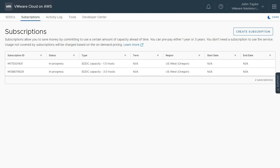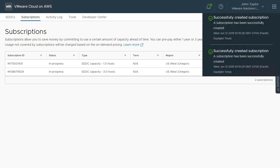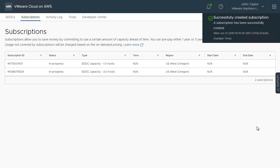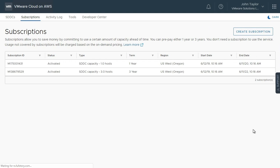Once the subscriptions have been activated, you will be notified in the VMware Cloud on AWS Console. Updating the Subscriptions page, we can see that both our one-year subscription and our three three-year subscriptions have been activated successfully.